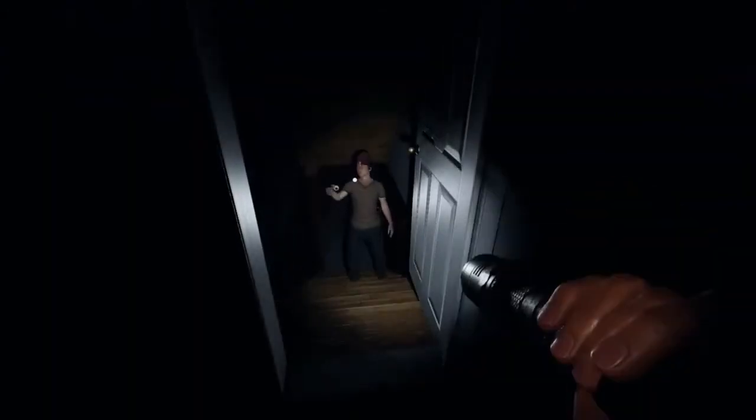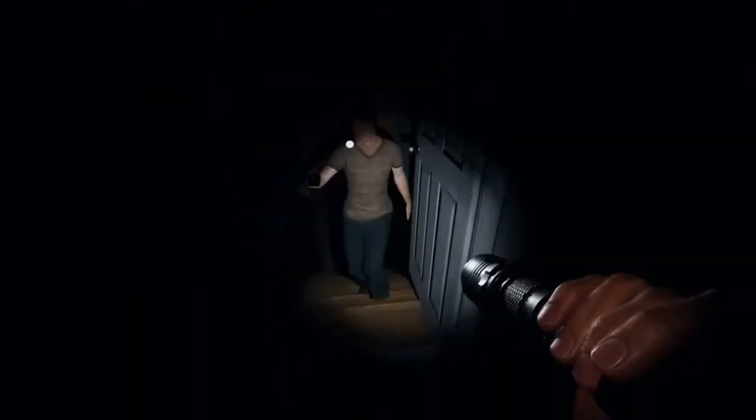What the hell? Whoa, what the? Dude, you're turning my flashlight off!